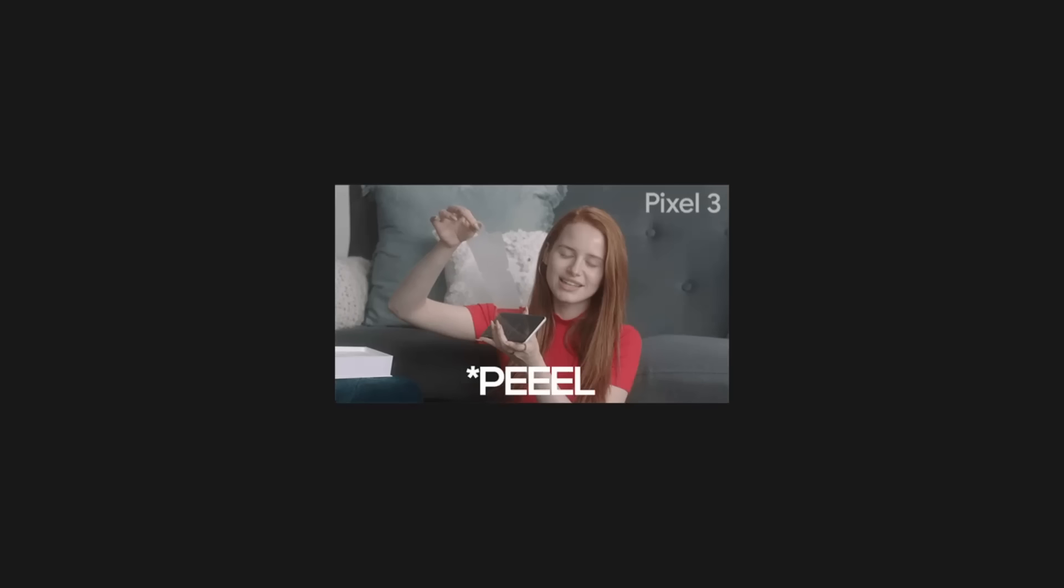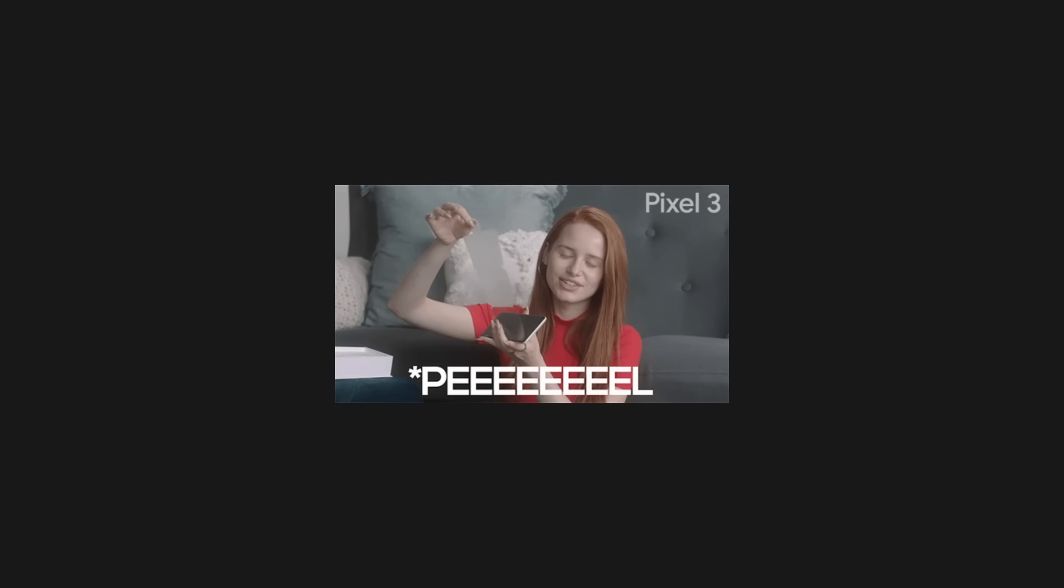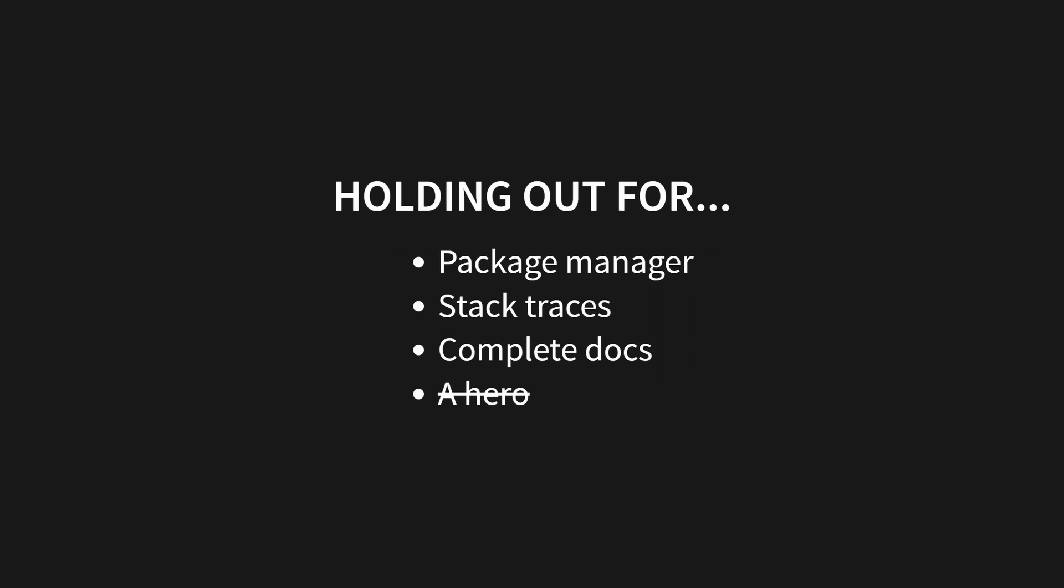It's important to point out that Zig is a very new language and is missing some key features of modern programming languages, including a package manager, reasonable stack traces, and fully-featured CLI tooling.